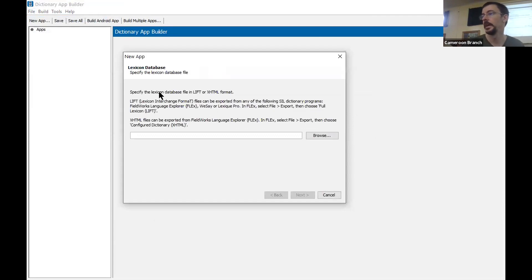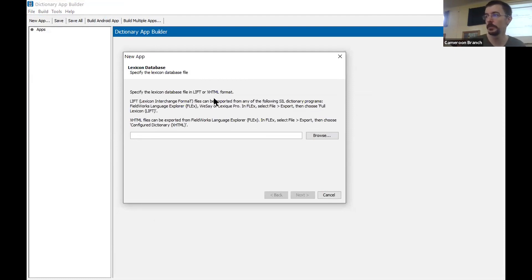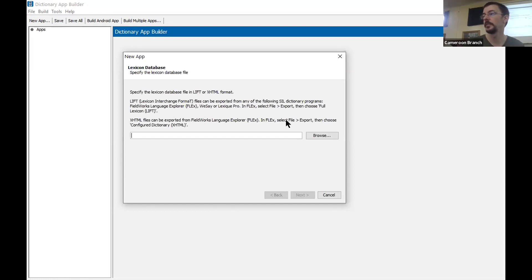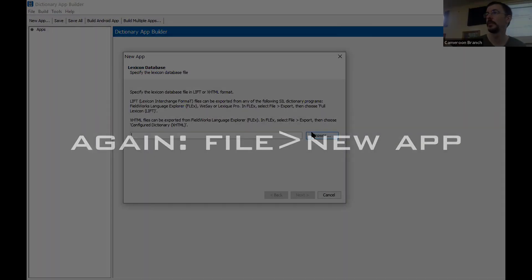The first thing it wants is your lexicon database. It tells you in here that this can be in LIFT or XHTML format. We'll probably discuss what LIFT is later, but you're doing XHTML format because you're pulling data from FLEx and it's a lot more powerful that way. It says the XHTML files can be exported from Fieldworks Language Explorer — in FLEx select File > Export, then choose Configure Dictionary. So we just did that.